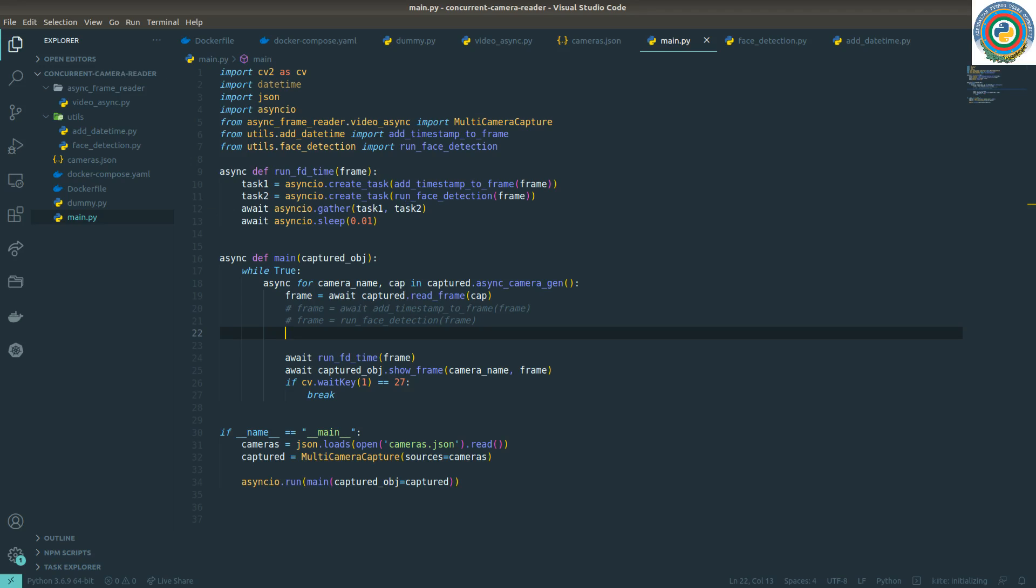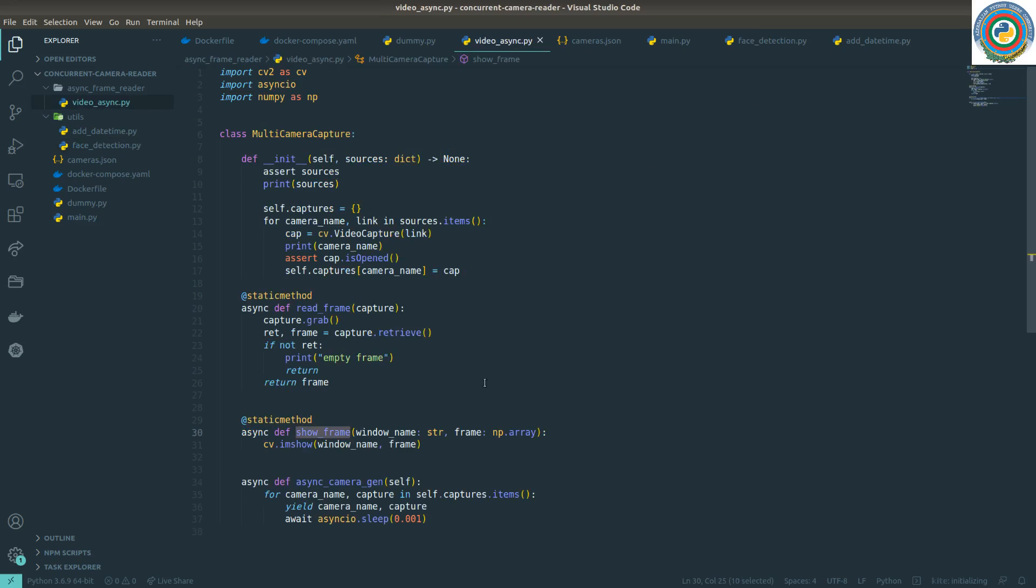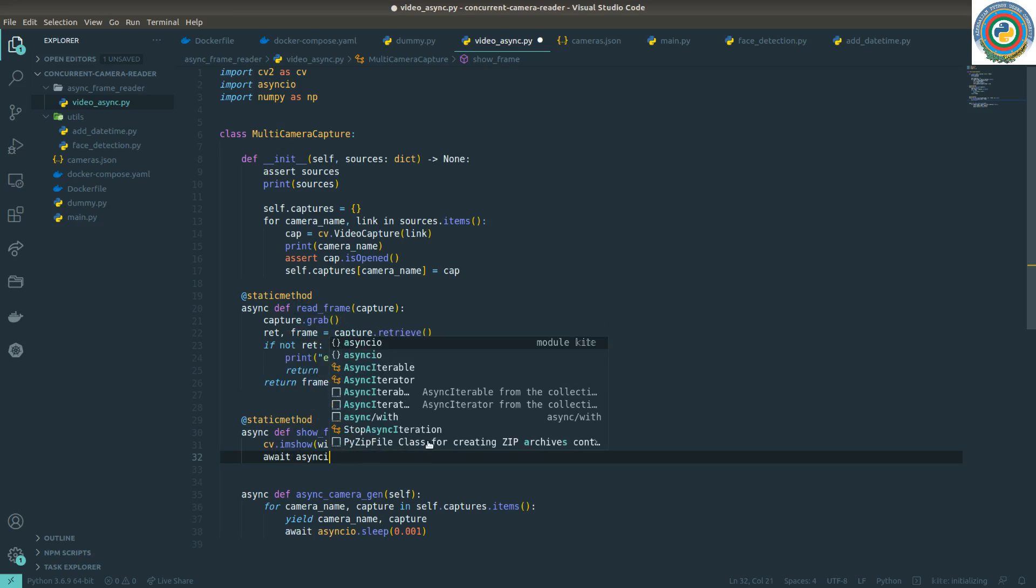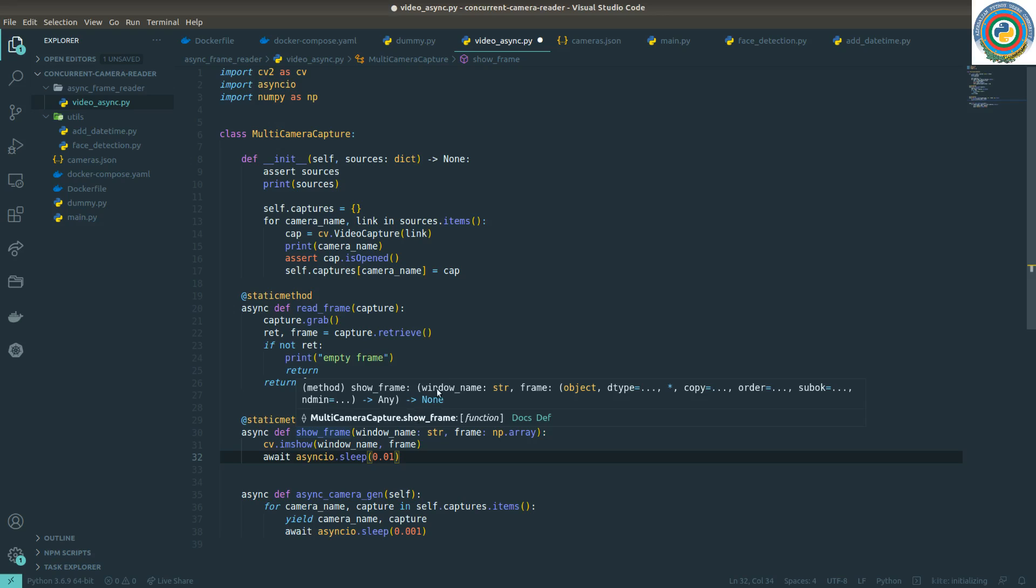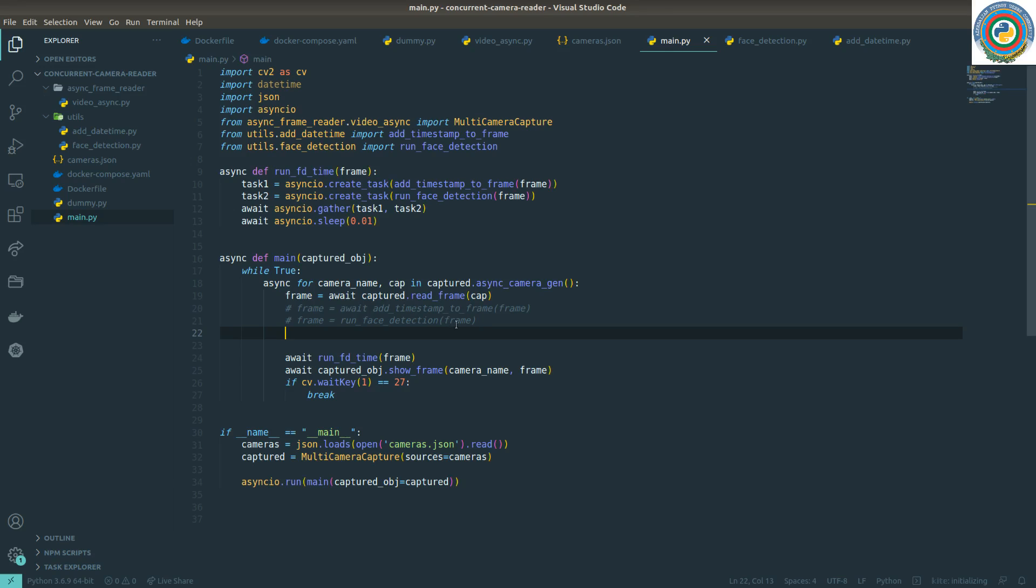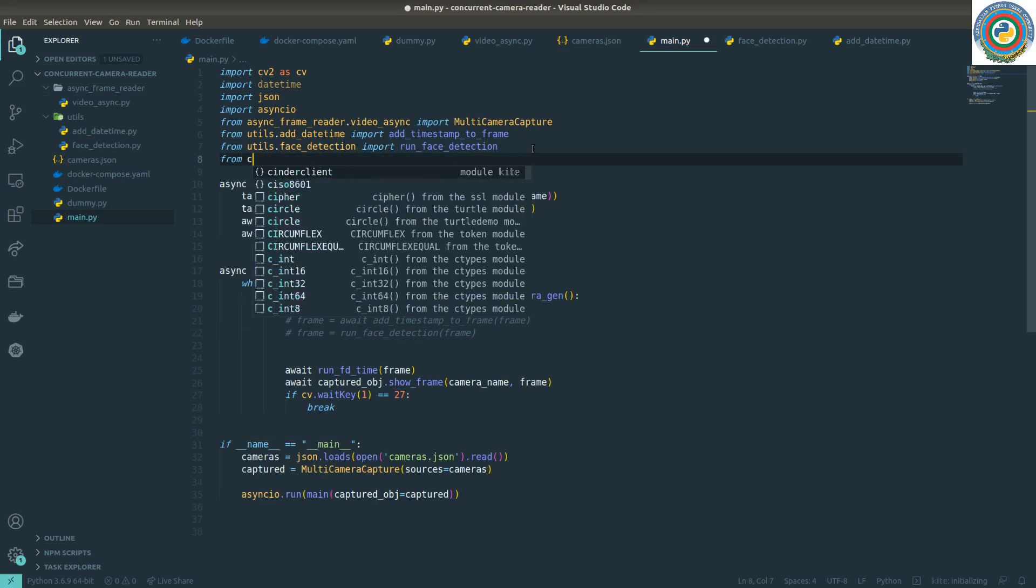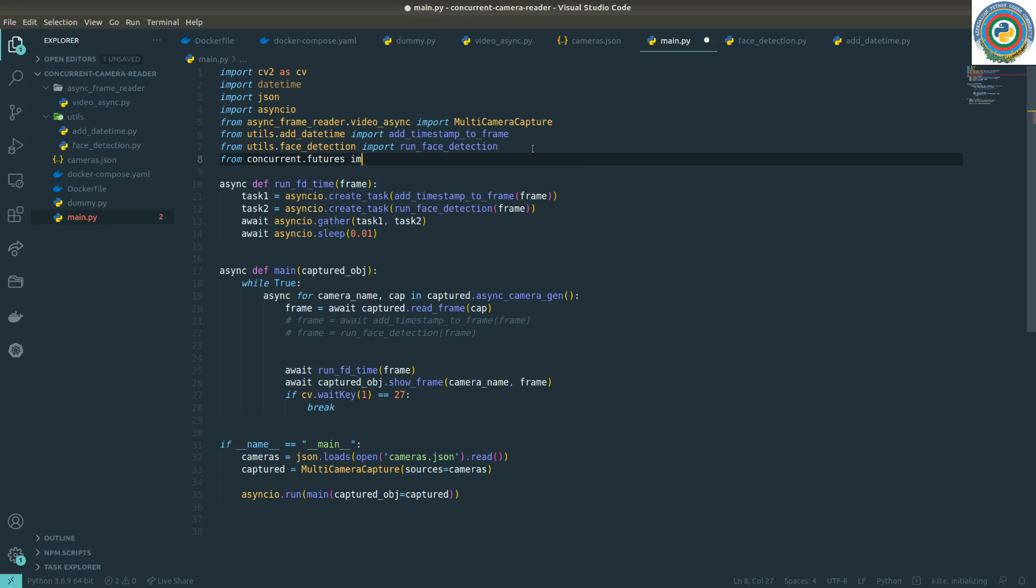What changes do we need to make in order to use some executor? Let's start. First of all, I need to add this await AsyncIO sleep to our show frame function. And most of the changes are going to happen in main.py. In main.py, we need to import concurrent.futures import ProcessPoolExecutor.